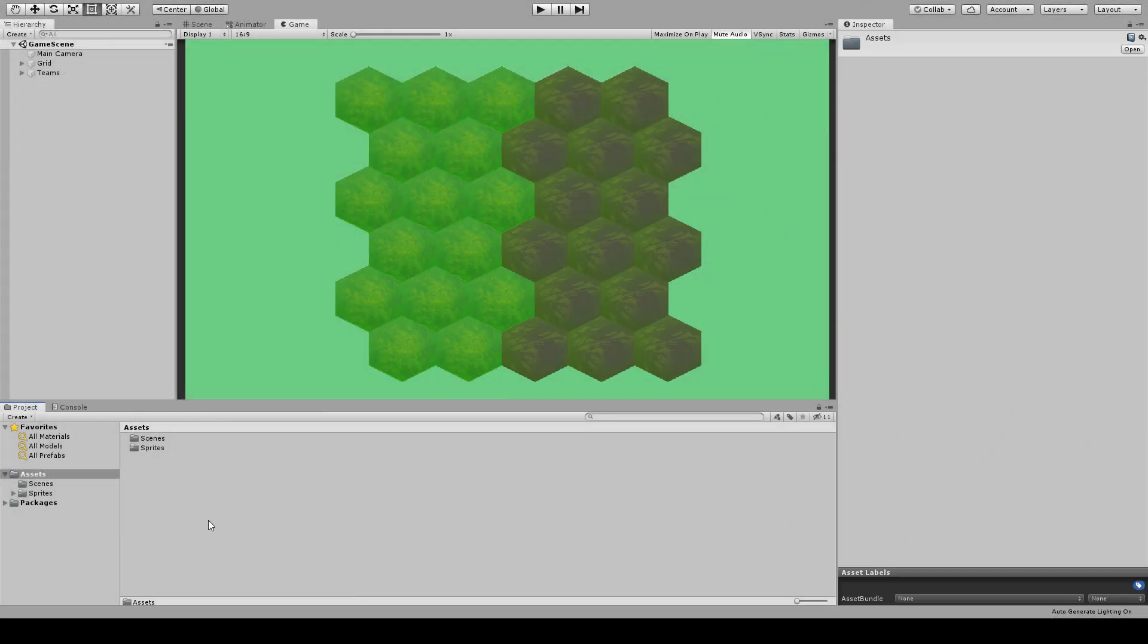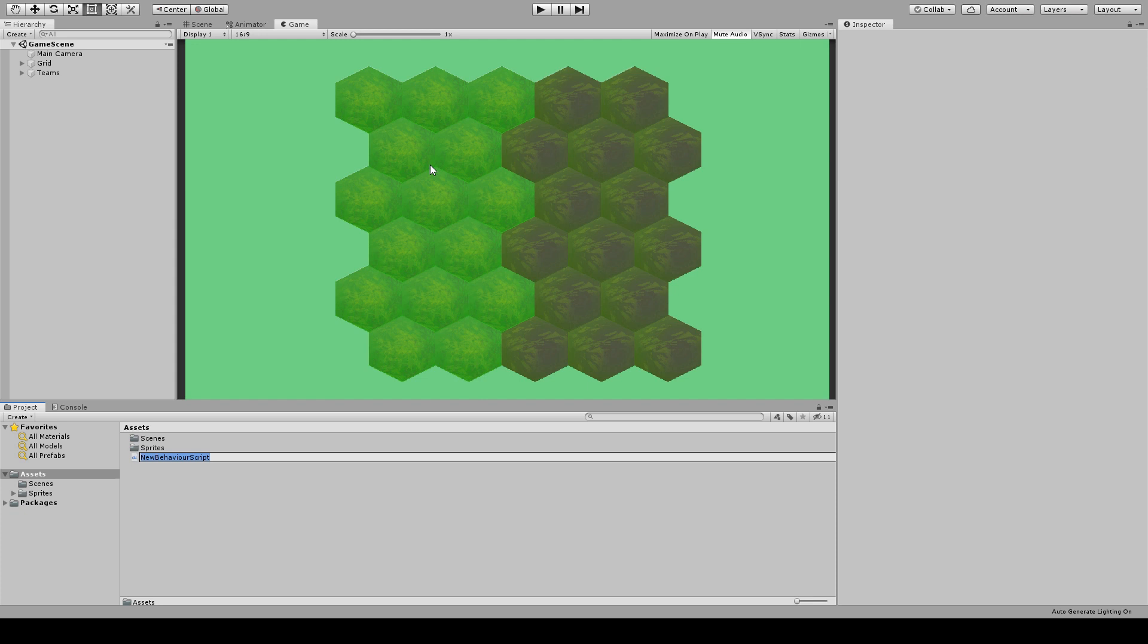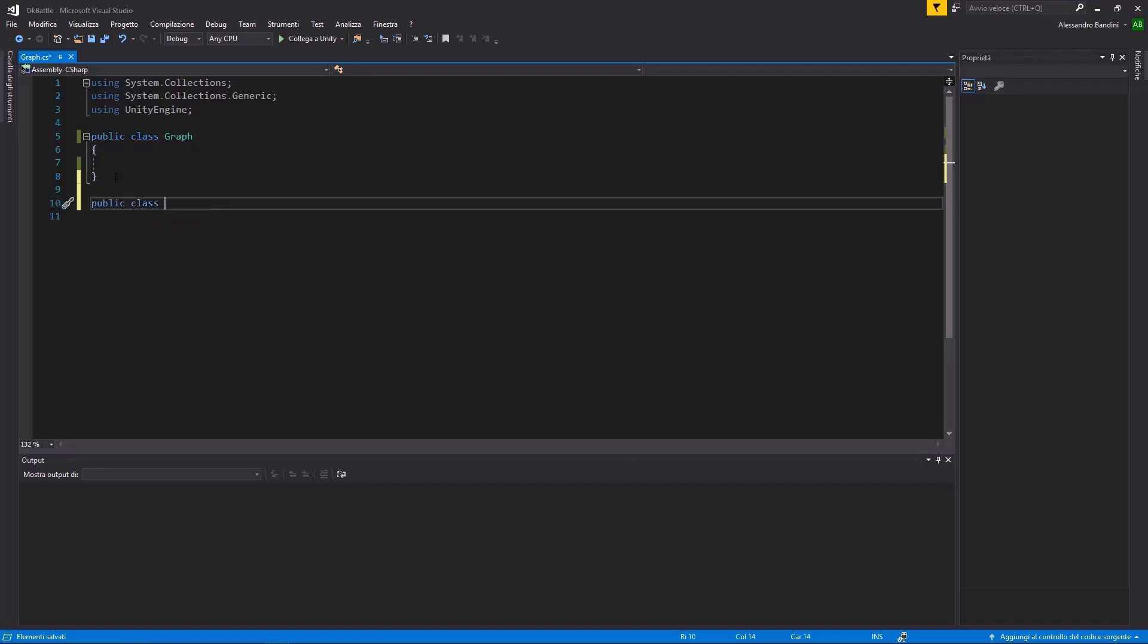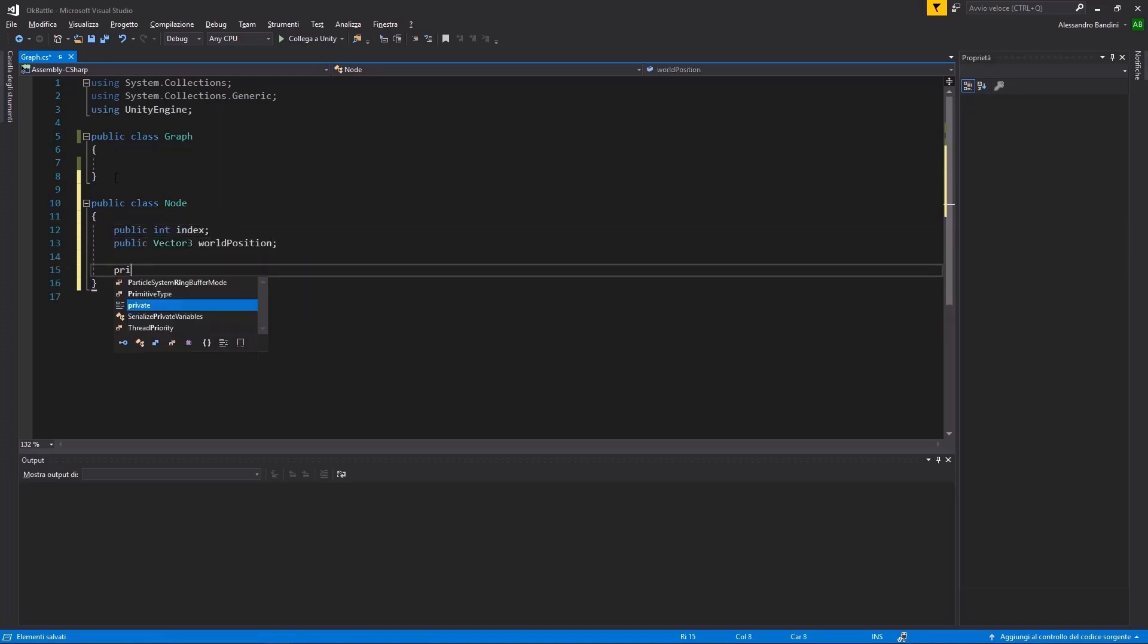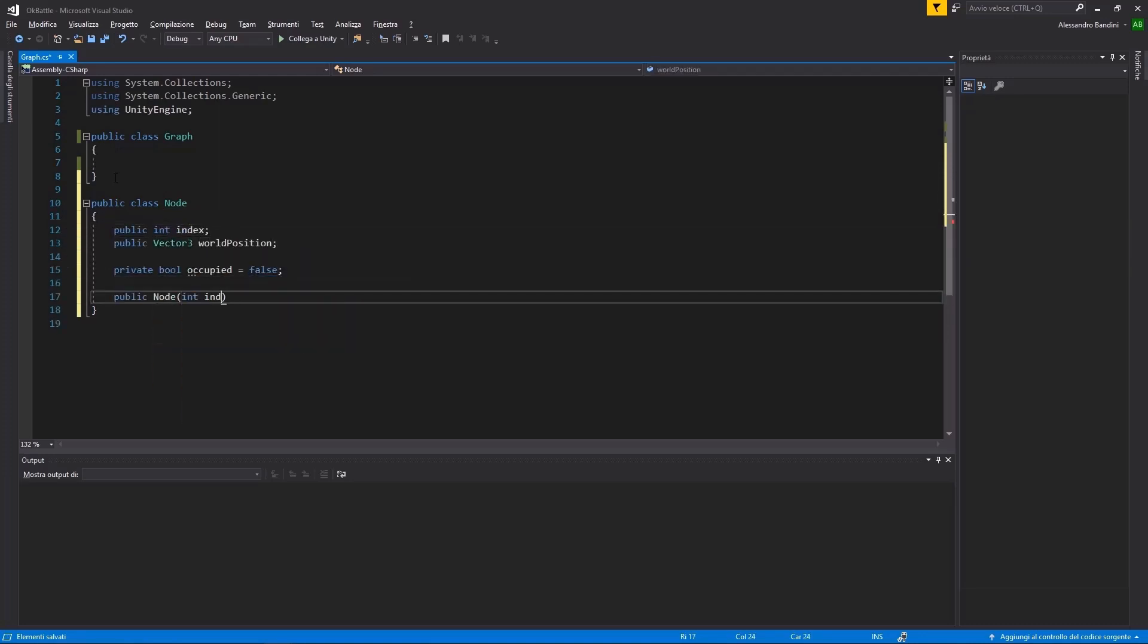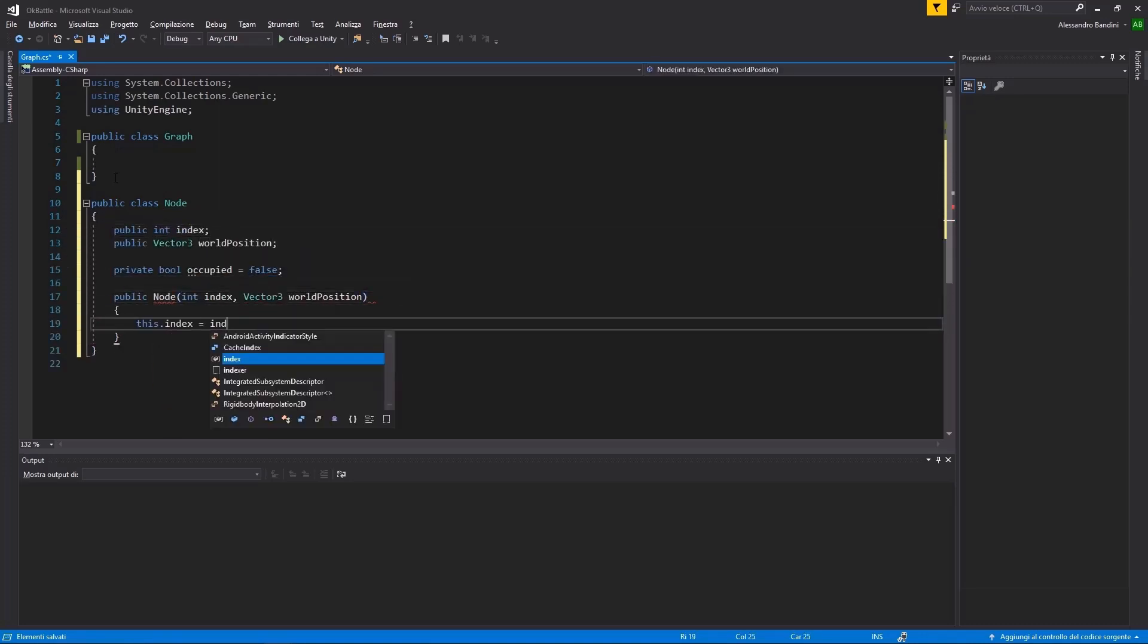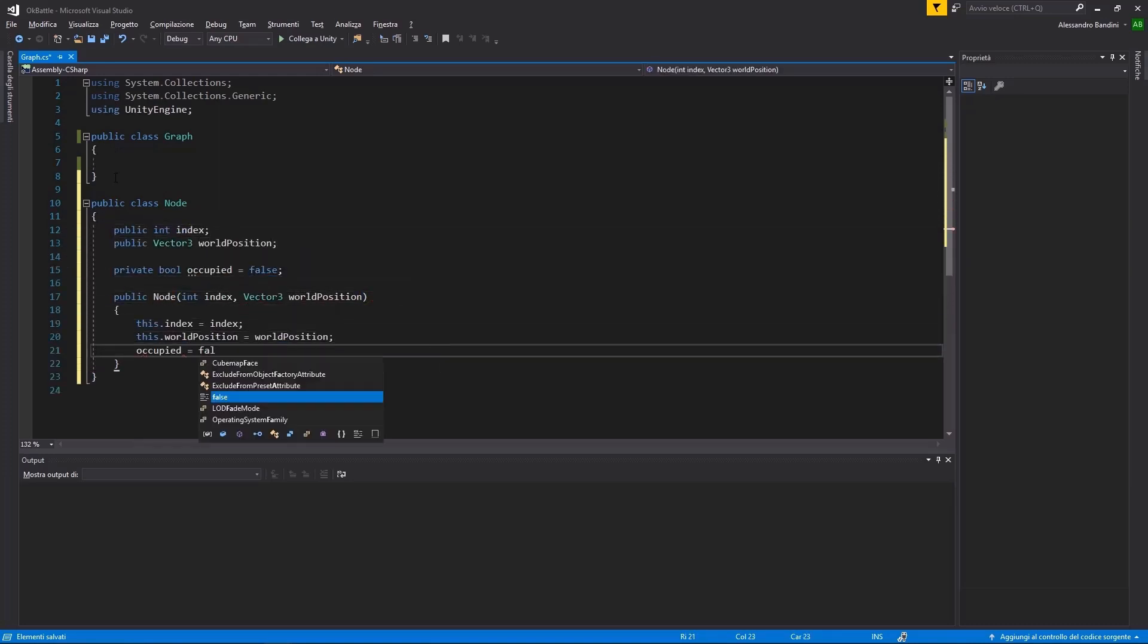Now, I'm gonna make a graph that will represent the map. A graph is a pretty common structure composed by a set of nodes and a set of edges. Starting with a node, it will hold the position it represents and whether it is occupied by a unit or not.